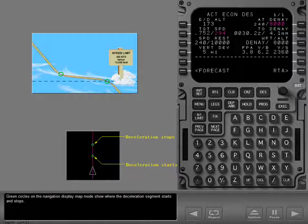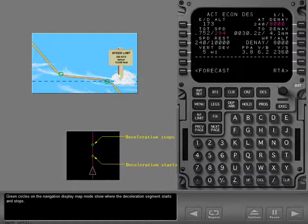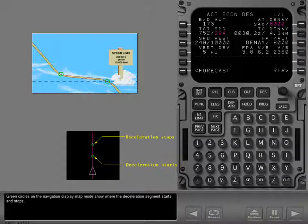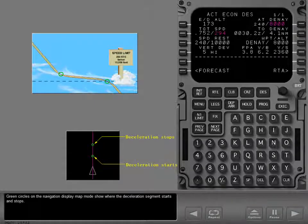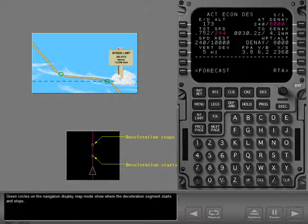Green circles on the navigation display map mode show where the deceleration segment starts and stops.